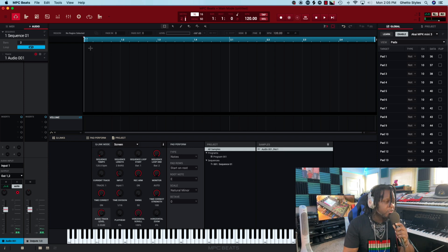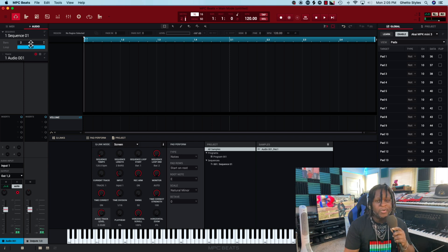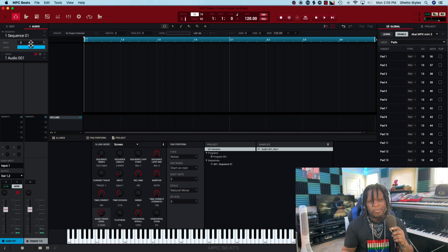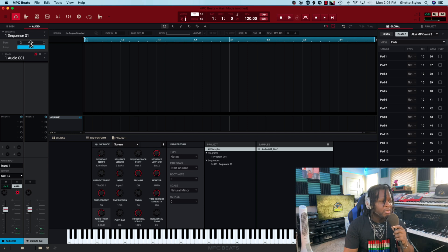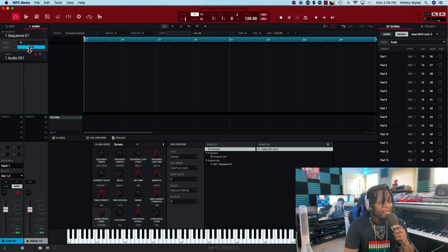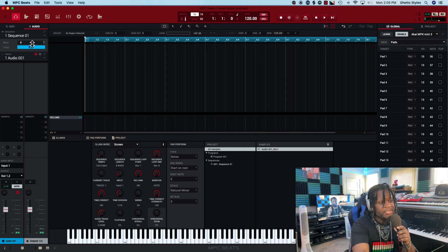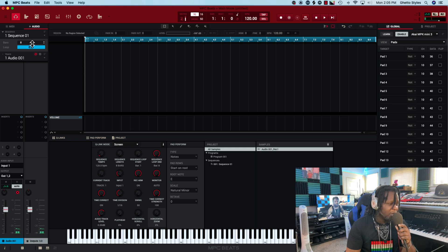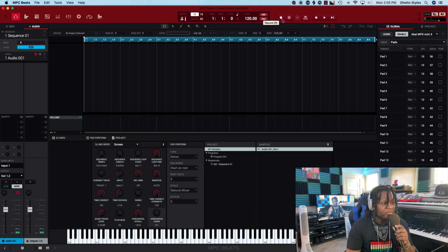The next thing I'm going to do is set the bar link. Since it's a blank project, the bar link defaults to whatever you have set — mine is set to two bars. I'm going to change it to eight: click and drag up to increase, click and drag down to decrease. I've got it set to eight bars, the input is set, and the monitor is set so we can hear ourselves. Now let's do a test recording.